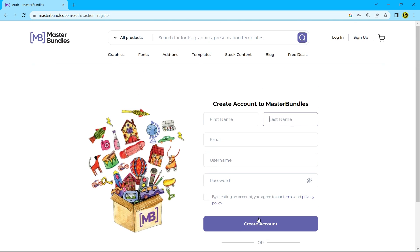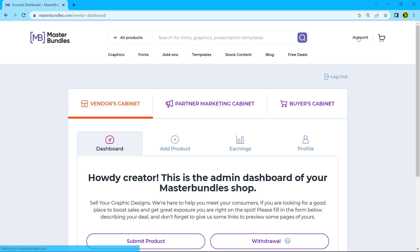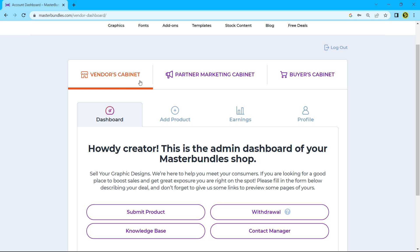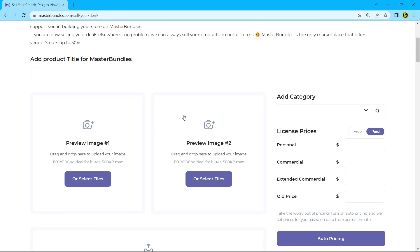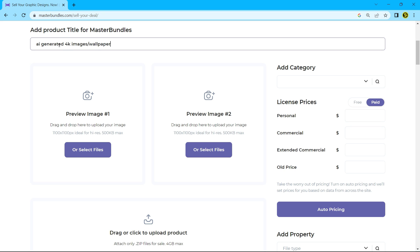After creating an account, go to your account. Now you can see the vendors cabinet. To sell your products, first go to add product. Now write a title for your product and upload a preview image. Please check the image requirement before you upload.